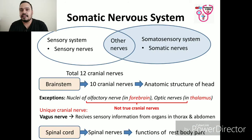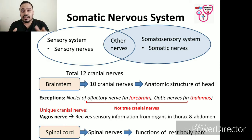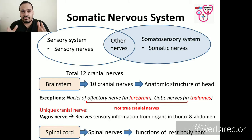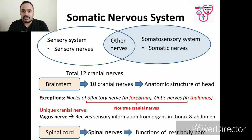The somatic system includes the sensory nervous system and the somatosensory system, and consists of sensory nerves and somatic nerves, and main nerves which hold both functions. In the head and neck, cranial nerves carry somatosensory data.